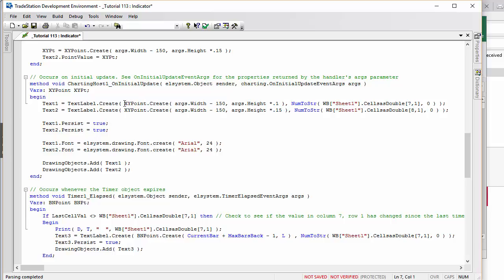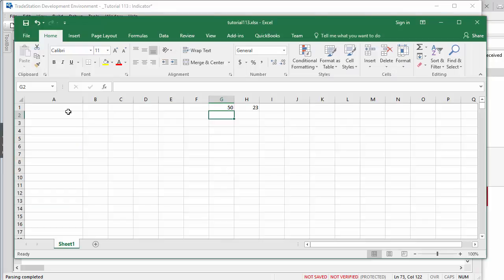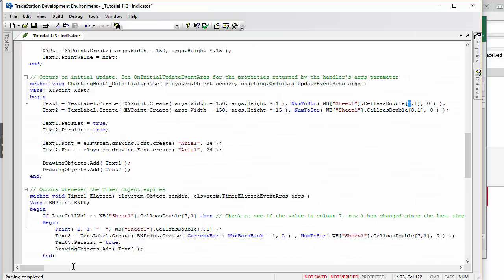For example, if I move the window you'll see those text objects are repositioned. When the initial update of the charting host fires, that's where we draw the text labels. We specify a position using args.width minus 150 for x, and args.height multiplied by 0.1 and 0.15 for the two labels. The text value comes from the spreadsheet using wb.sheet1 dot cell as double, specifying positions 7,1 and 8,1 — column G row 1 and column H row 1.